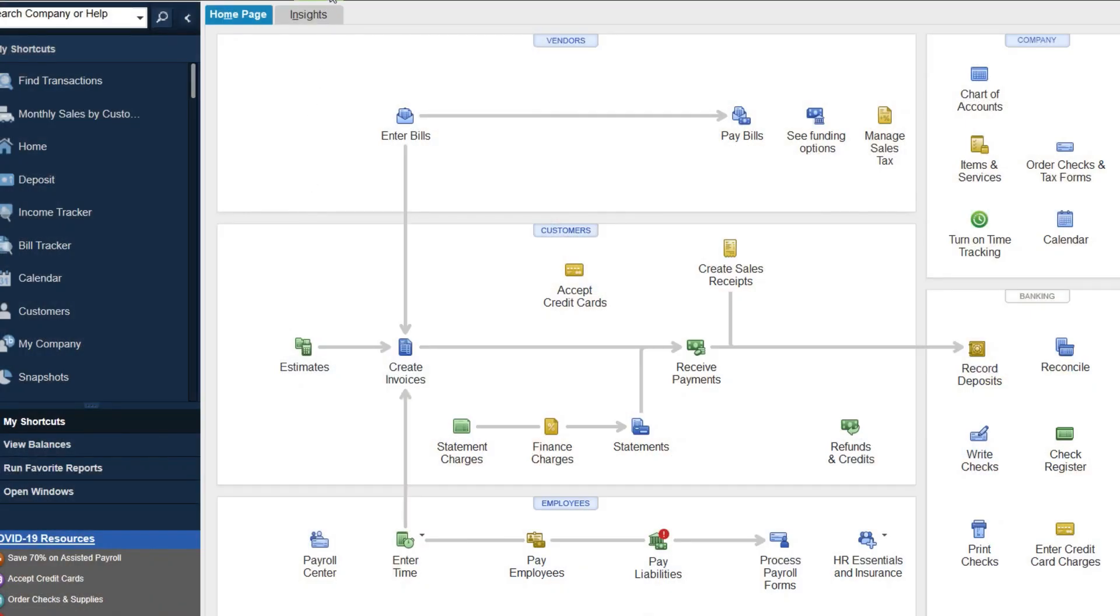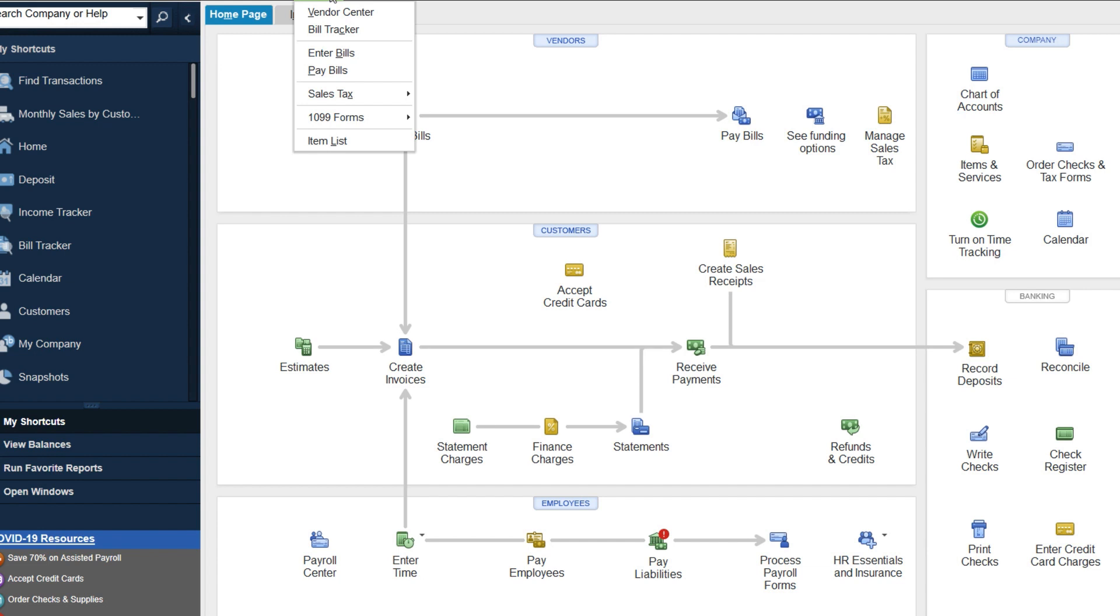So why this is happening is probably because your mapping is done wrong on the other form. There's two forms, right? There's the 1099-NEC and the 1099 miscellaneous.